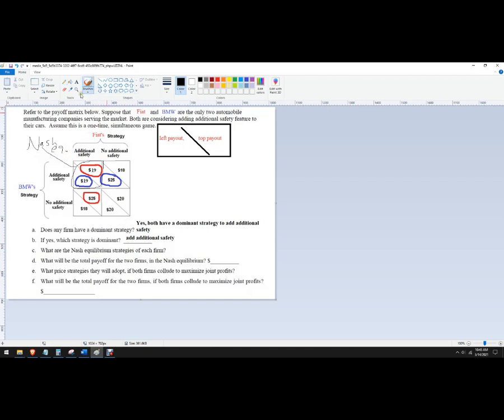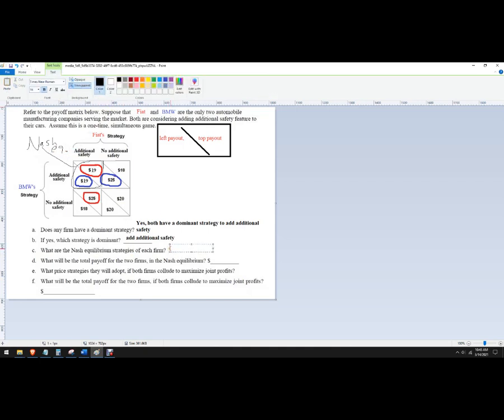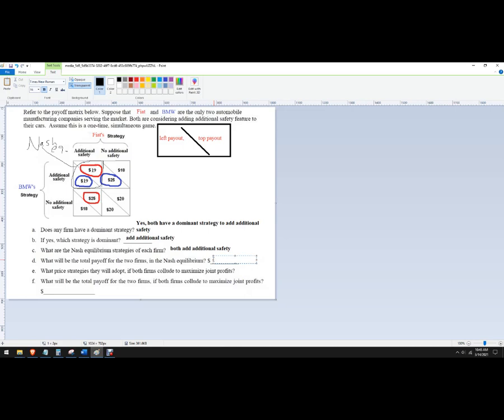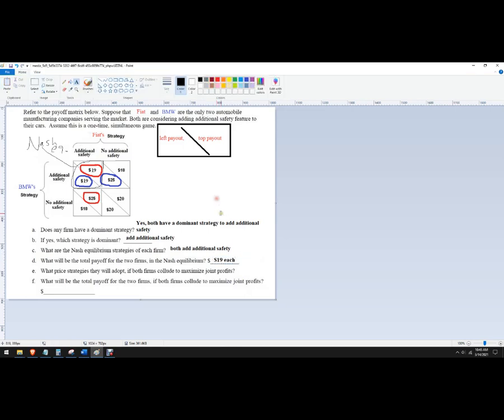Okay. So what are the Nash equilibrium strategies? So we would say this as both add additional safety. Okay, now it would be the total payoffs. It's pretty easy. You just read it. 19 each.